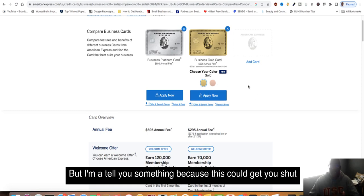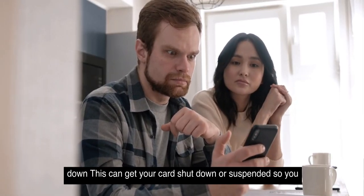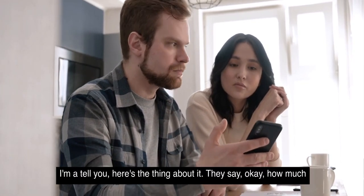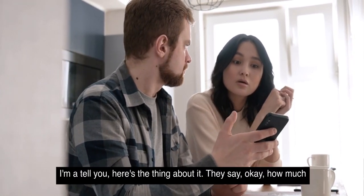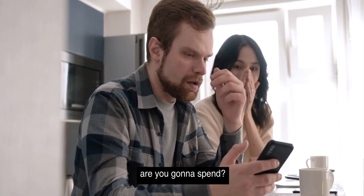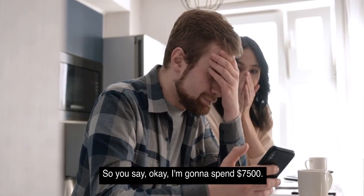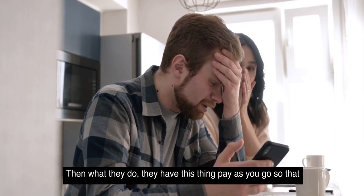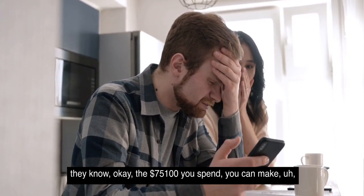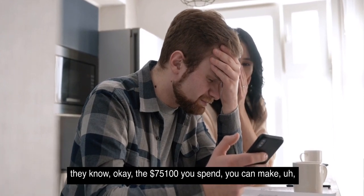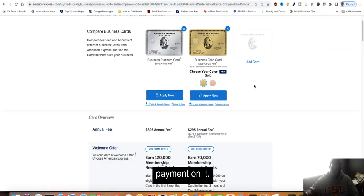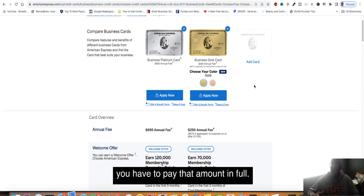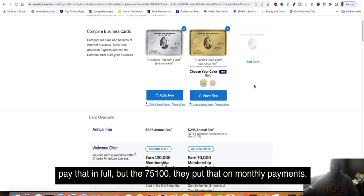I'm going to tell you something because this could get you shut down. They say, how much are you going to spend? So you say, I'm going to spend $7,500. They have this pay-as-you-go system. If you spend over that $7,500, you have to pay that amount in full. So that other $2,500, if you go over that $7,500, you would have to pay that in full.